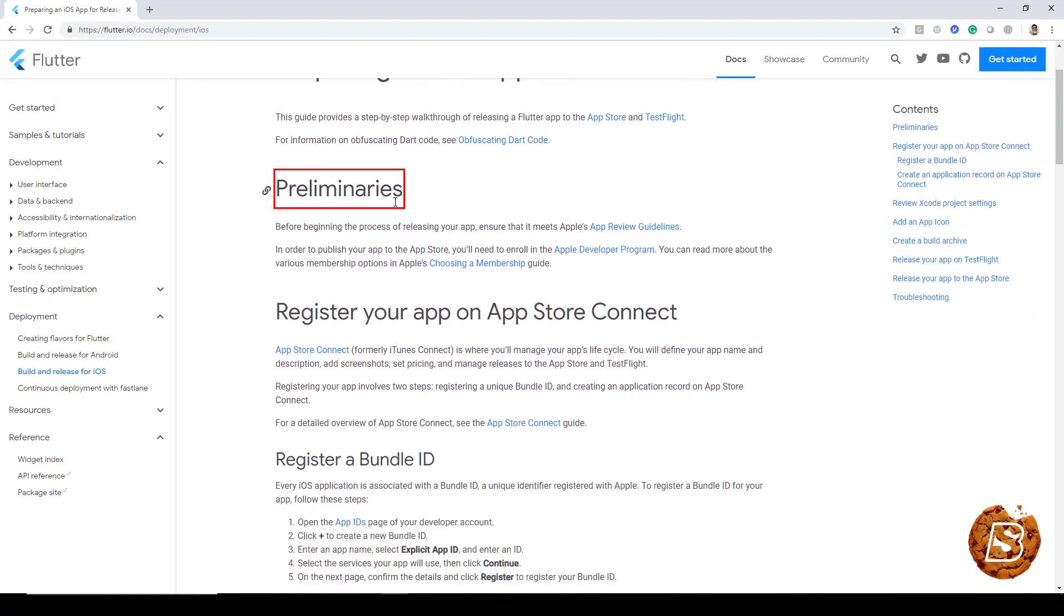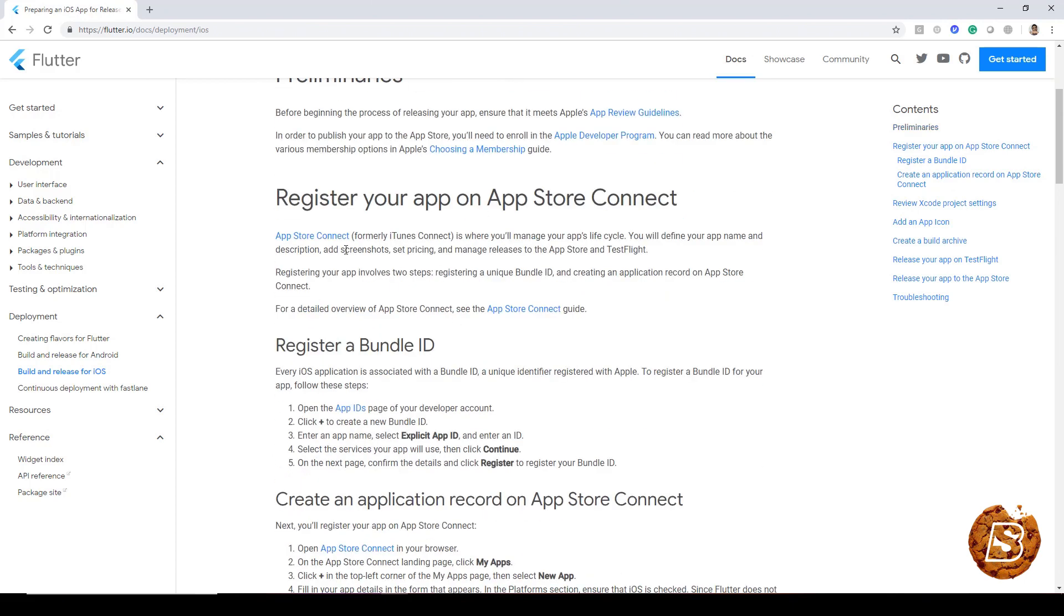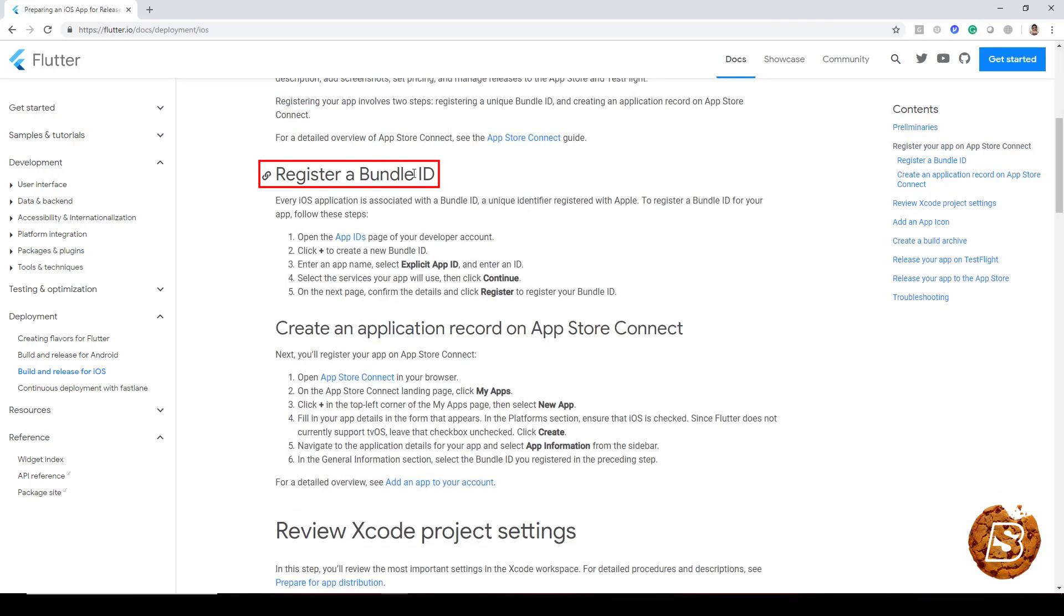You need to have an Apple account and paid membership to publish your apps on the App Store. And after that, you need to register your application on the App Store Connect, register a bundle ID.